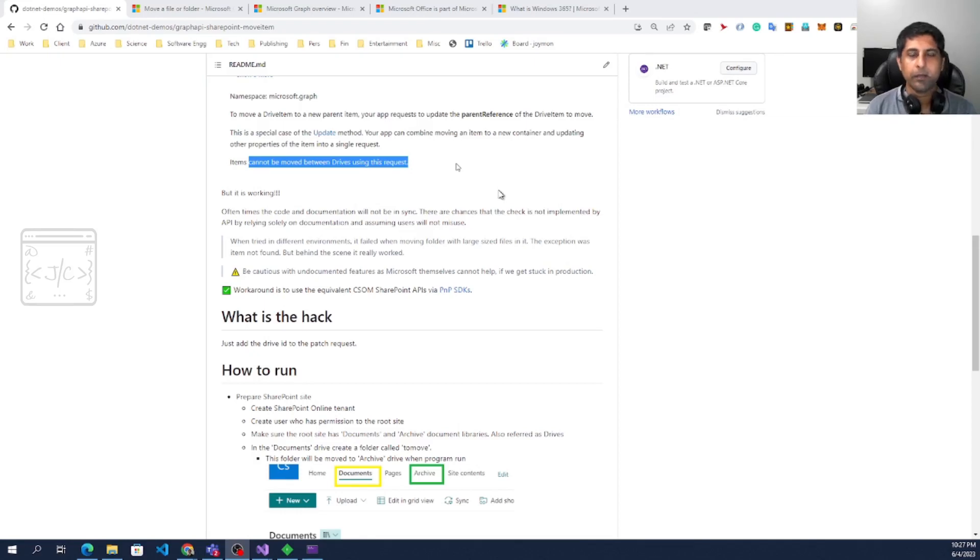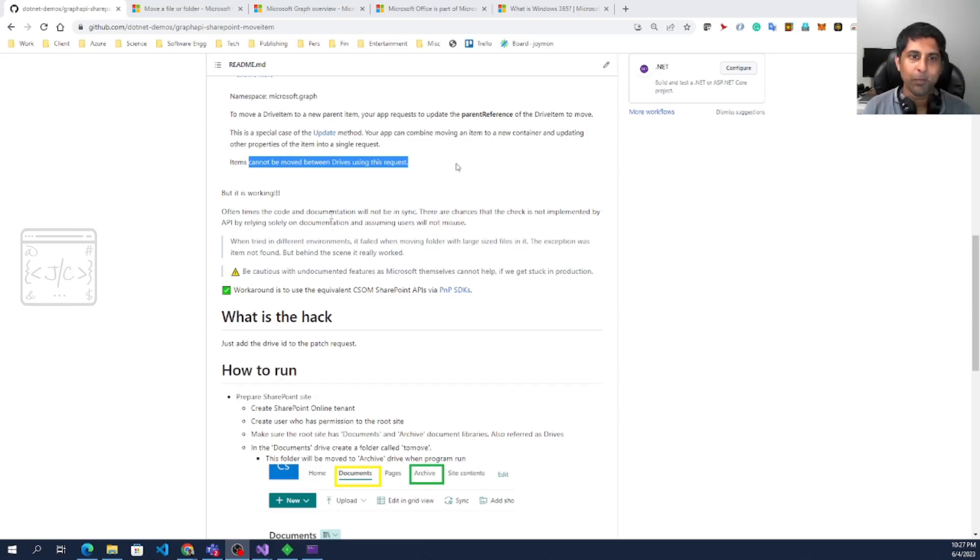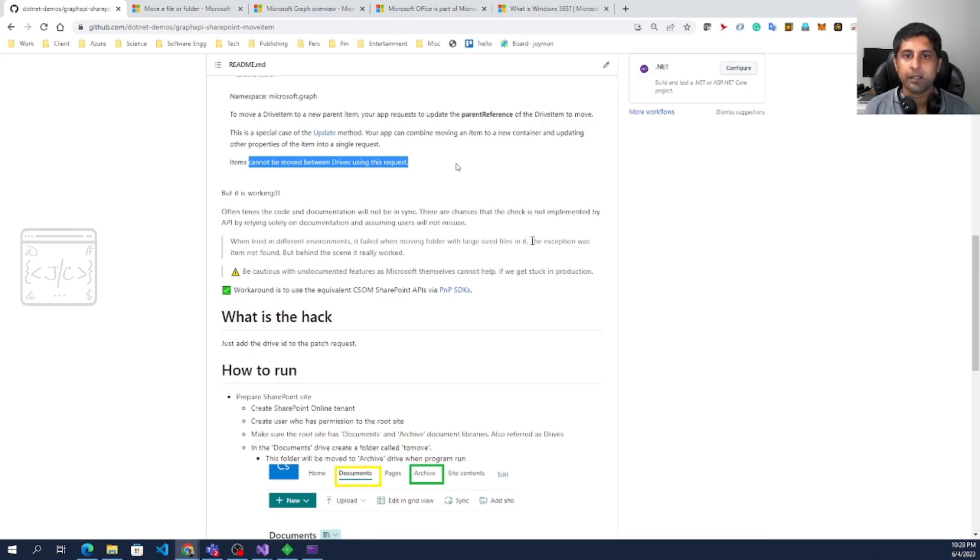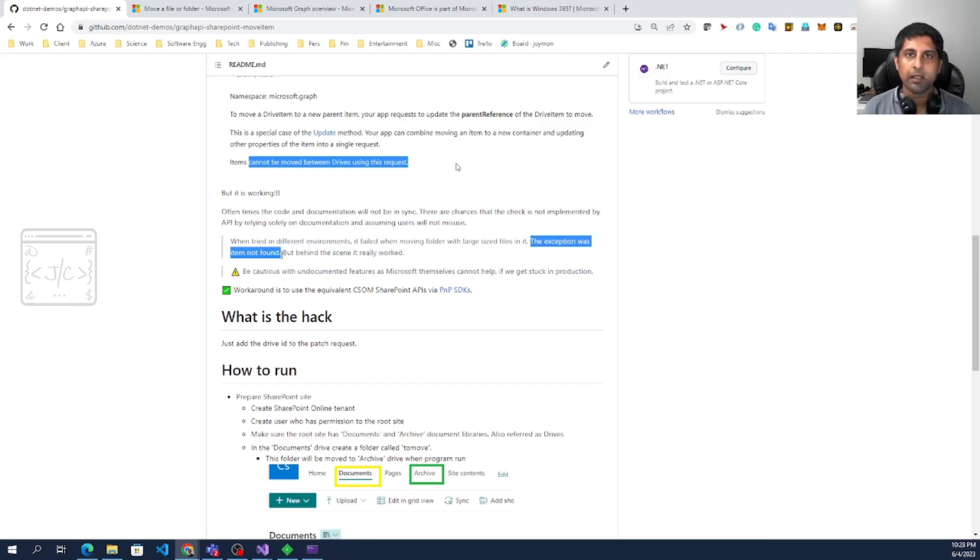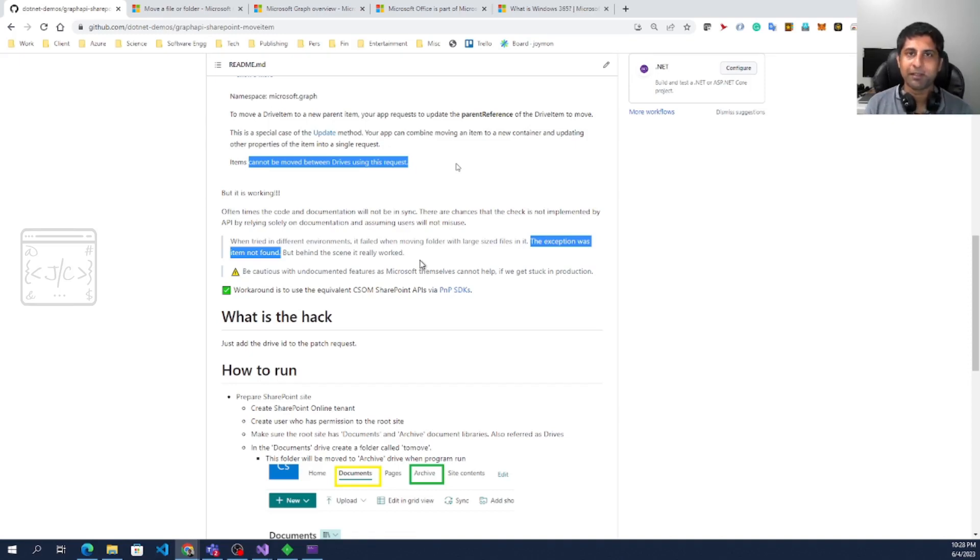So these kind of scenarios we might have seen many times like documentation says something but when we try it, it's actually working. But here the problem is if we go with this working model and put it into production, there are chances that we may end up in roadblocks. One scenario is when the file size is very big, we may get an out of memory exception. The sad thing is when we go this undocumented or unsupported way and it works 99.99% of the time, that 0.01 percentage, there is nobody to help us.